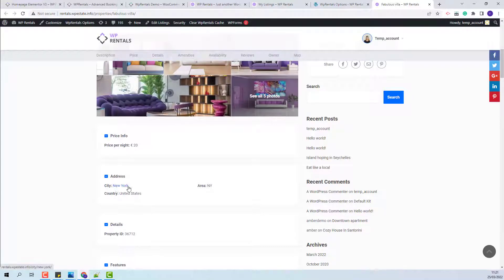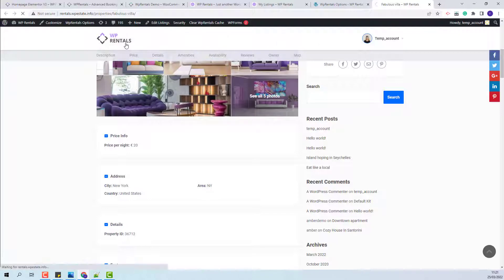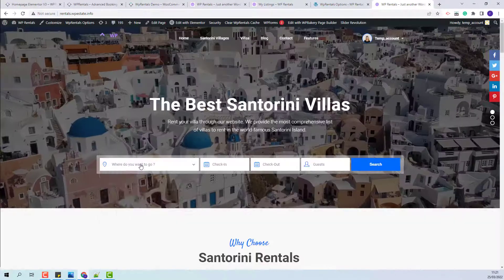Also, if the city and area are not already registered in your site, they will be added under the categories for city and area. Now, I will go on frontend.